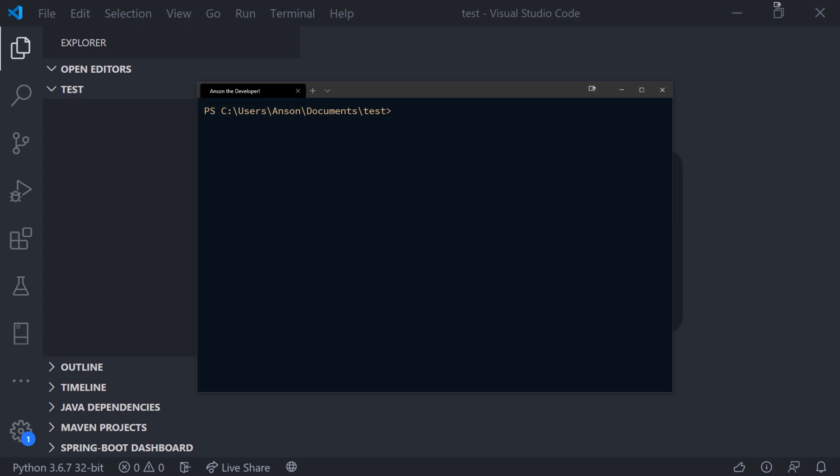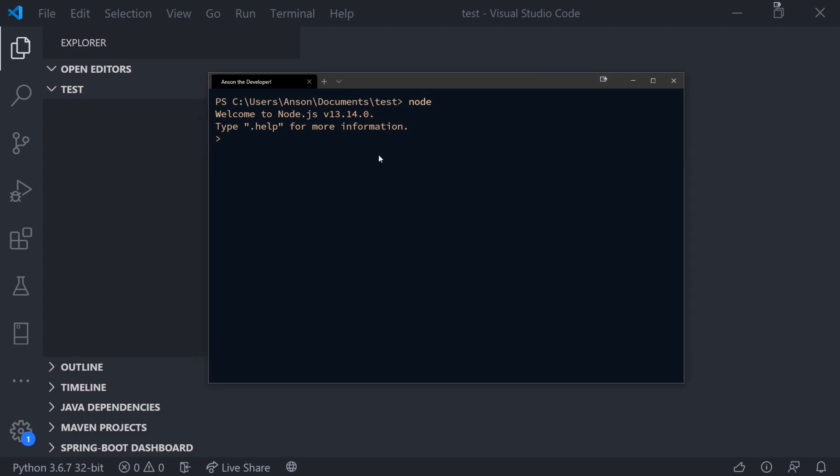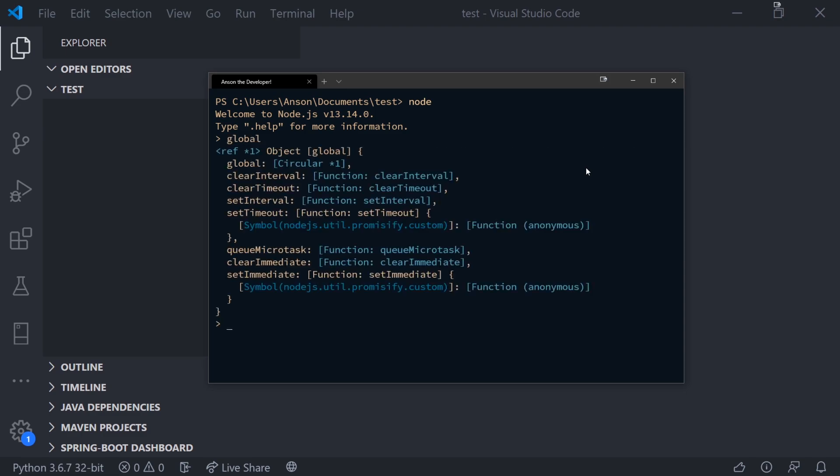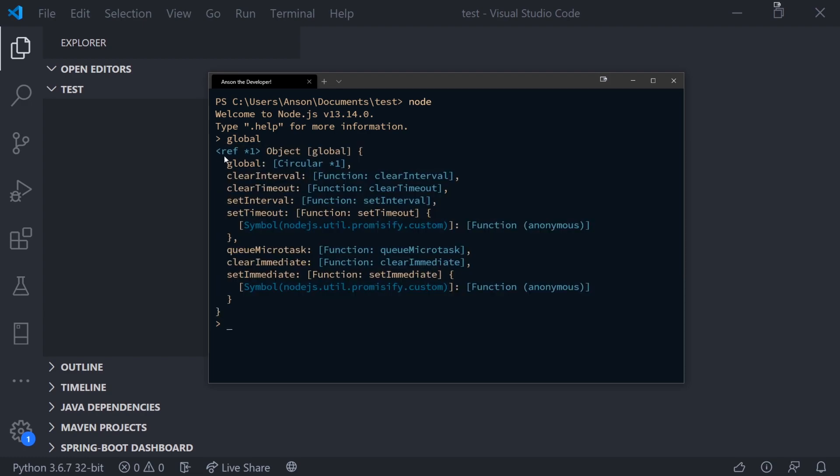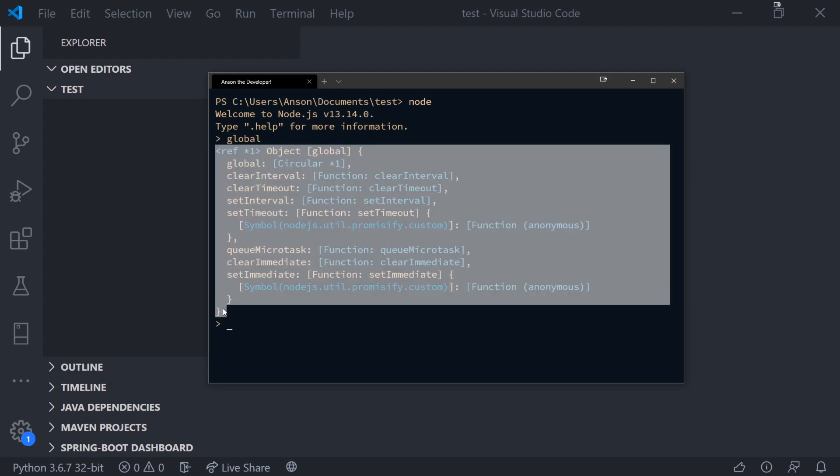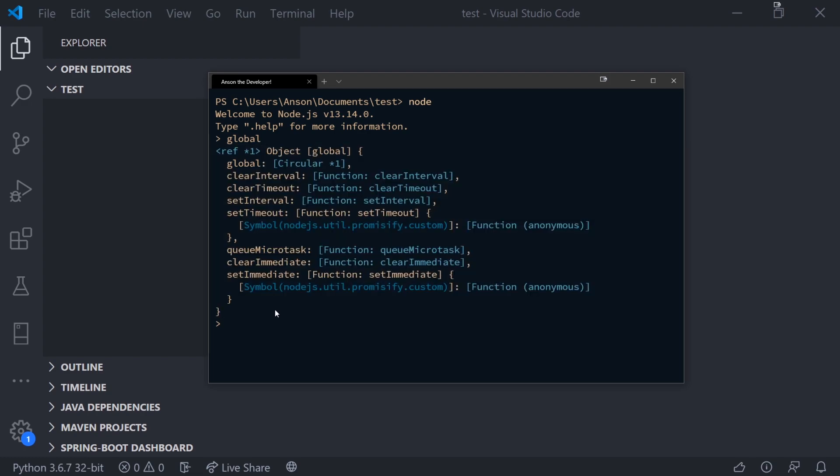Let's talk about global scope first because that's the easiest one. So I'm inside my Node shell over here. This allows you to simply write execute code, basically just a REPL. And what I'm going to do is I'm going to type global.